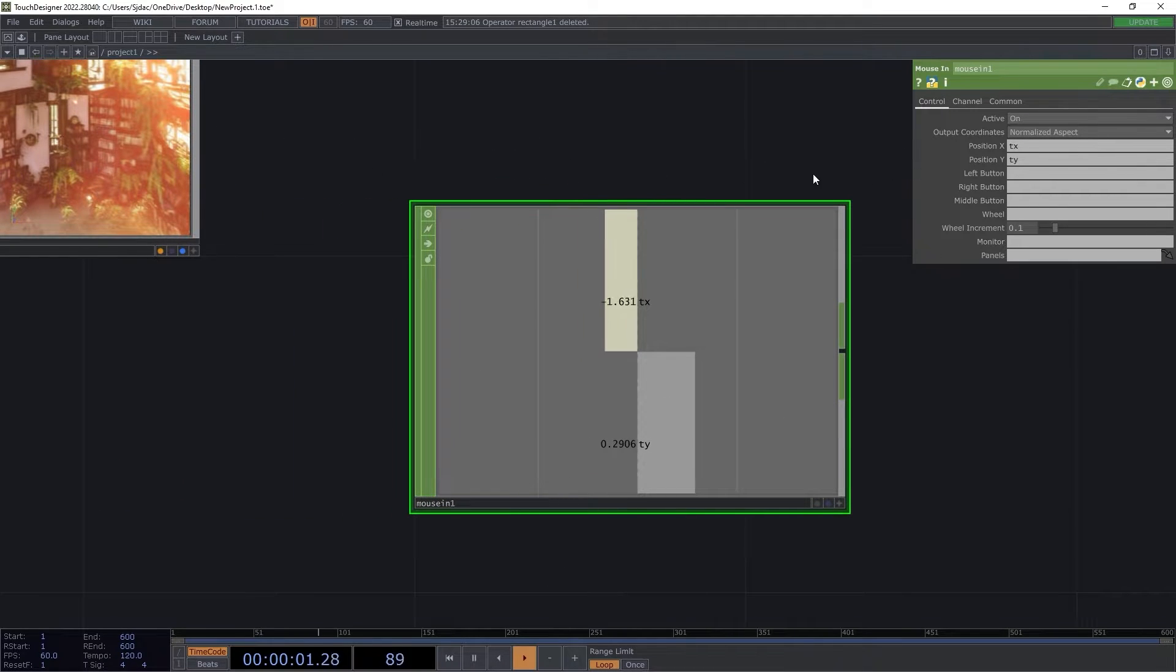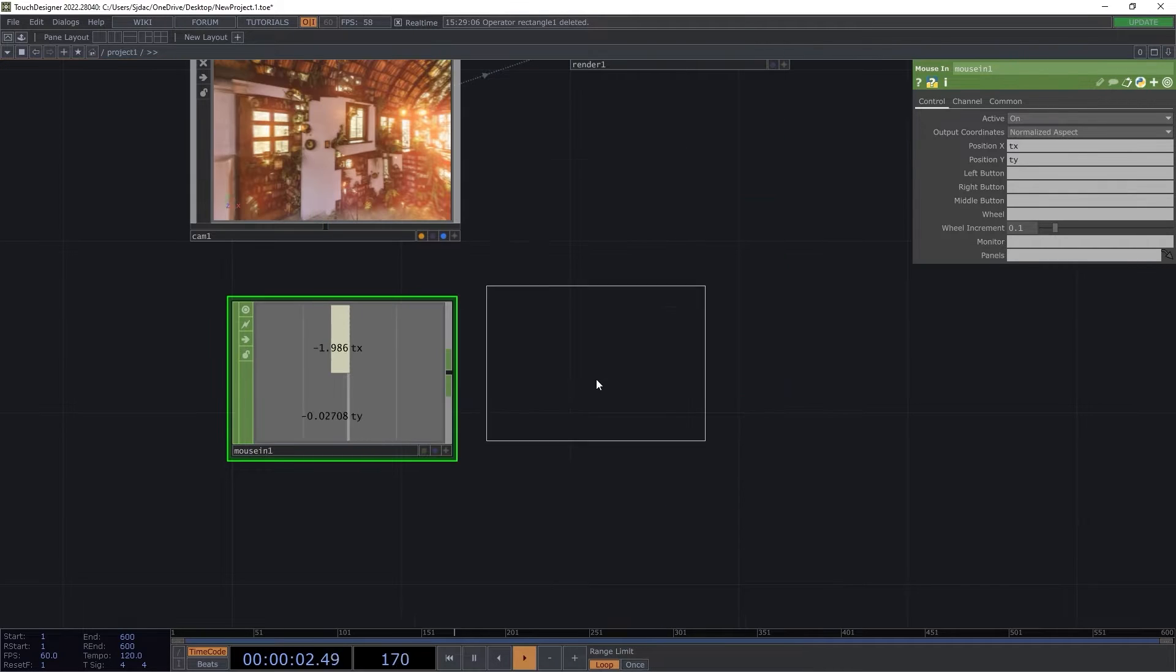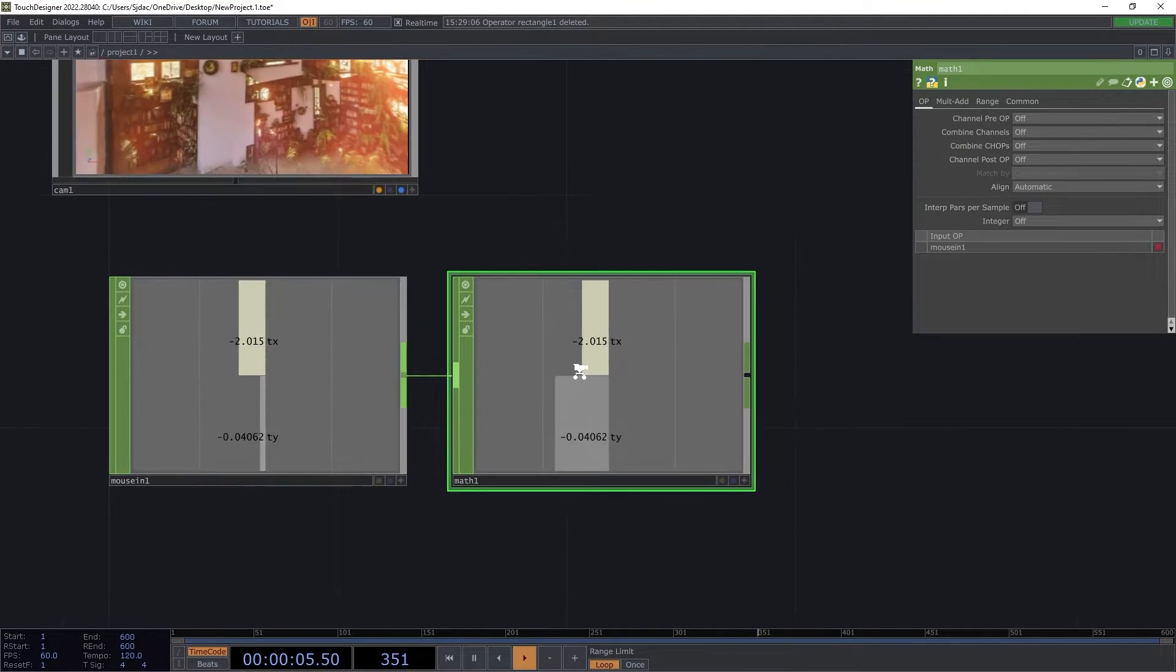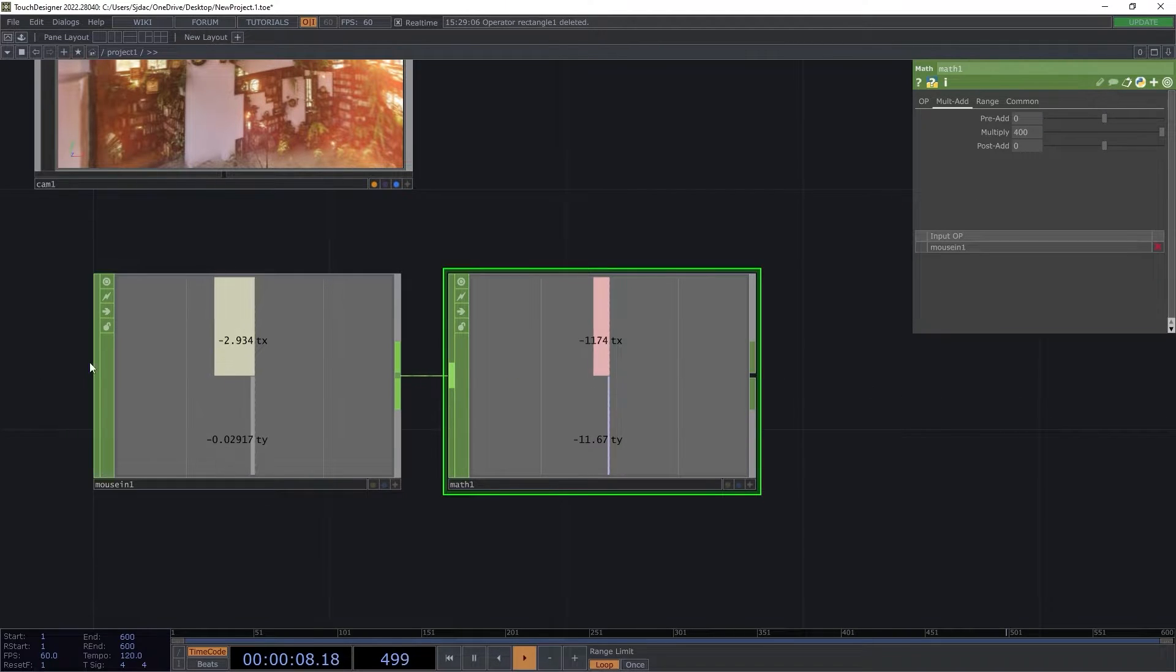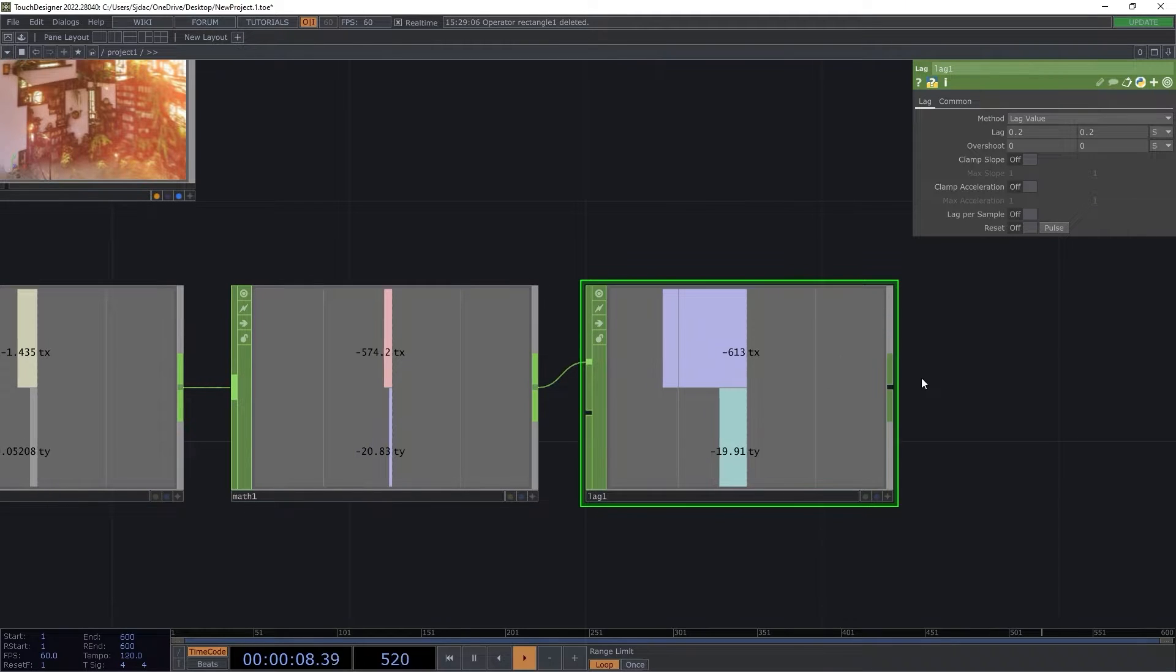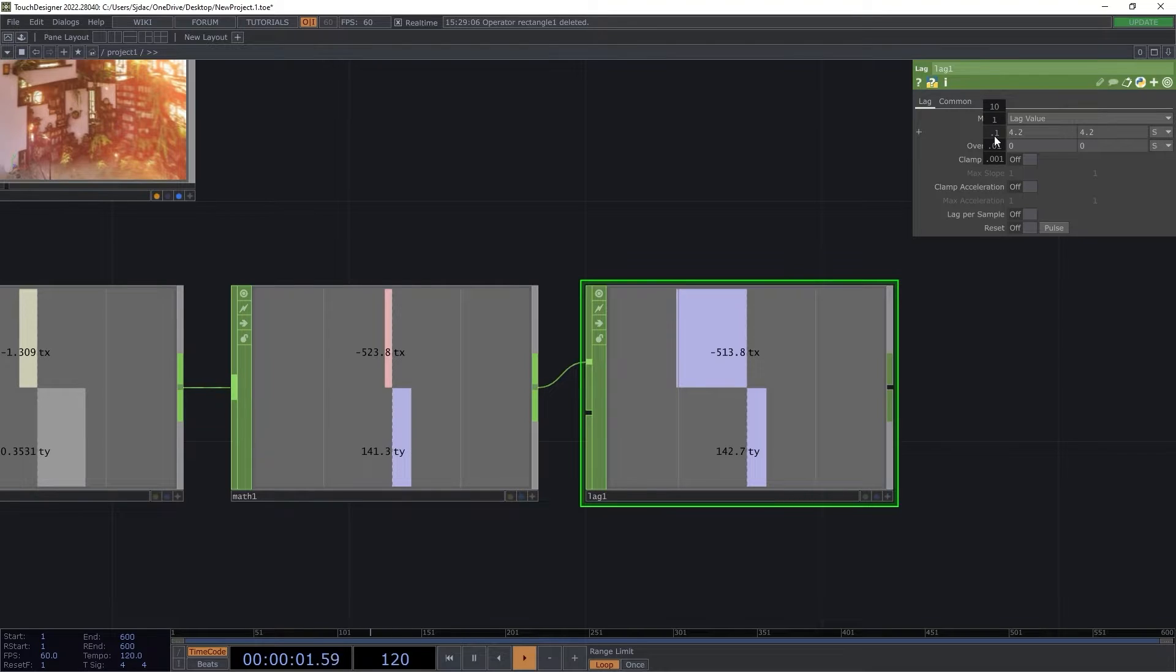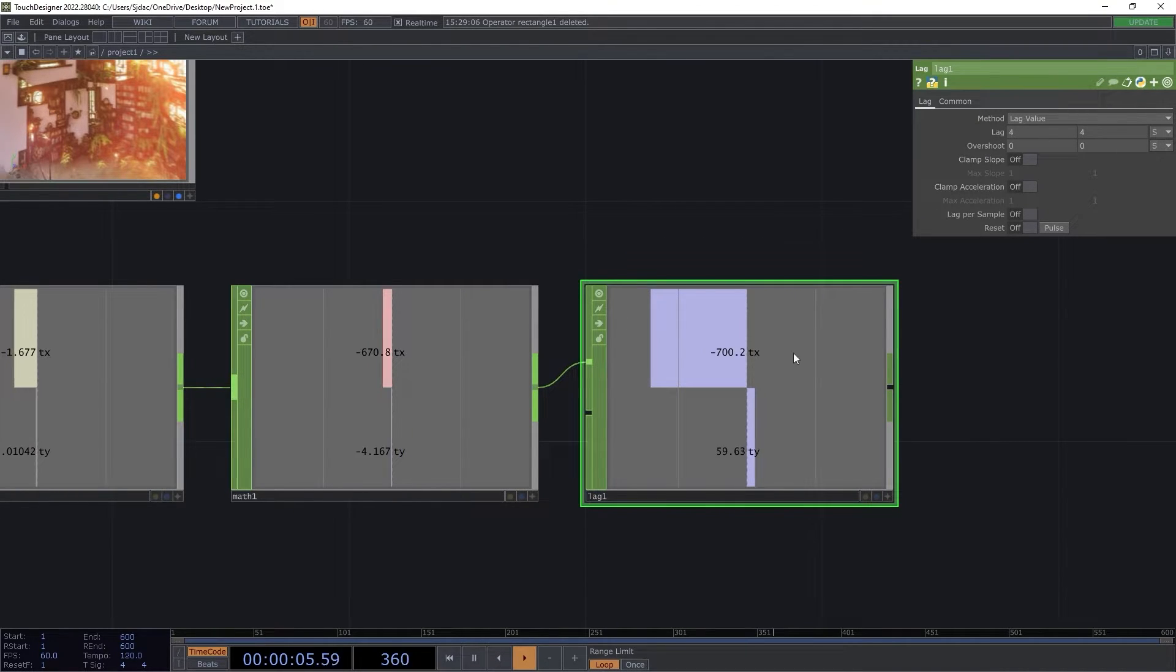However, we need to change the range of this data to something that can be used for rotation information. I added a math chop with a multiply factor of 400. To smooth out the operation of the mouse movements, I added a lag chop. I set the rise and fall values to 4 seconds to avoid harsh jitter and jumpy movements. I finalized this chain with a null chop.